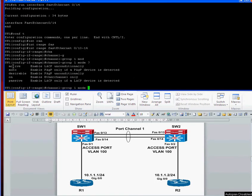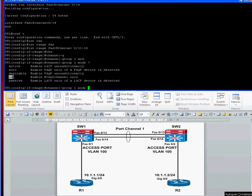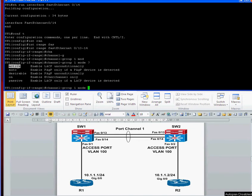So the two LACP modes are active and passive. I've already done the auto and desirable, which is the PAGP mode and the on mode in my previous videos. Just a reminder that if you've got one end active and the other end passive, then it will form an LACP ether channel. If you've got active active, it will form an LACP ether channel. But if you've got passive passive at both ends, then it will never form an ether channel because in passive mode, it never tries to negotiate any parameters. It waits for the other end to initiate the connection.